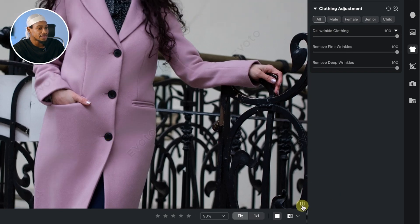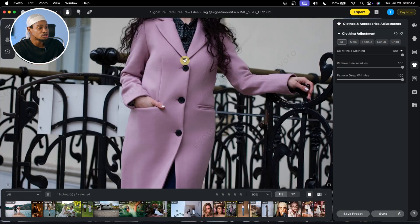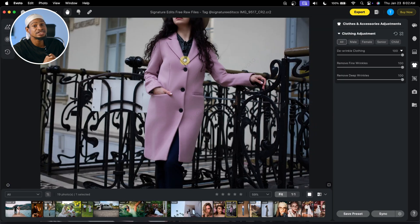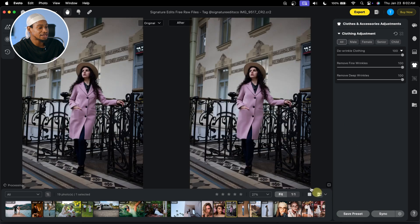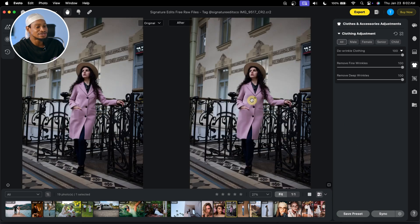See the before and the after — so much better. This is really easy to do with Evoto AI. Let me put them side by side — see the before right here and the after.